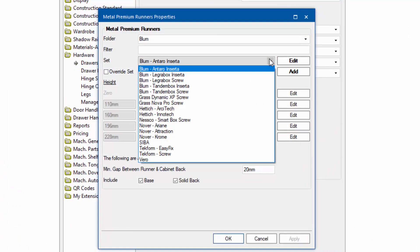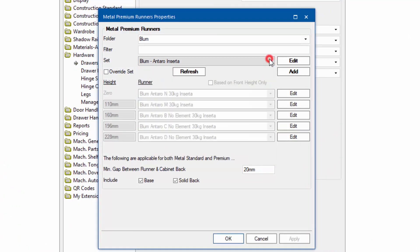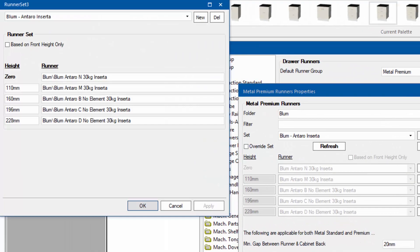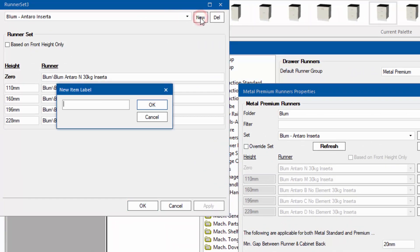You'll notice this list here is exactly the same list, but I'm going to go add a new one by clicking on the new button.